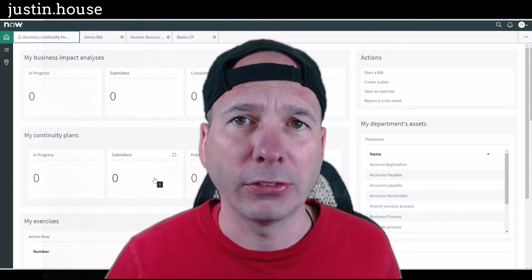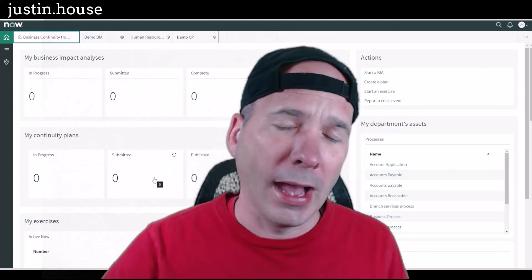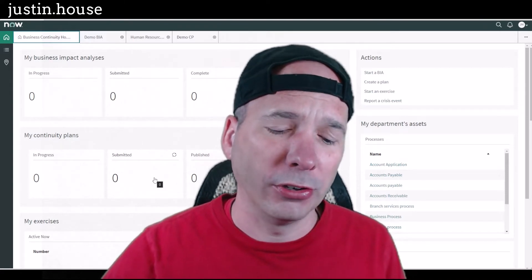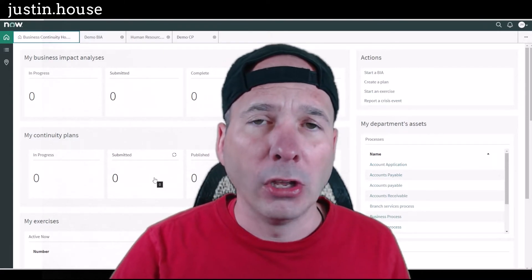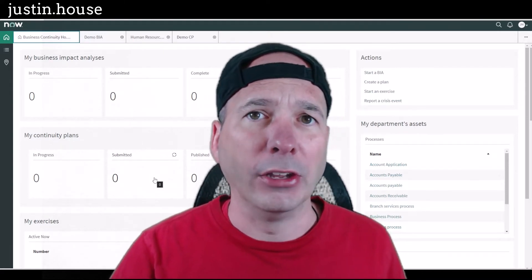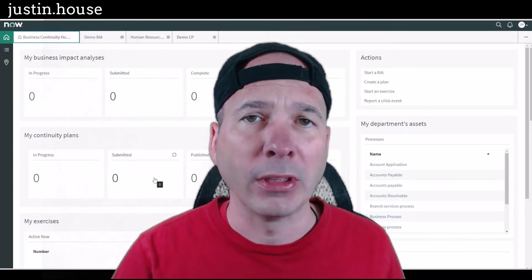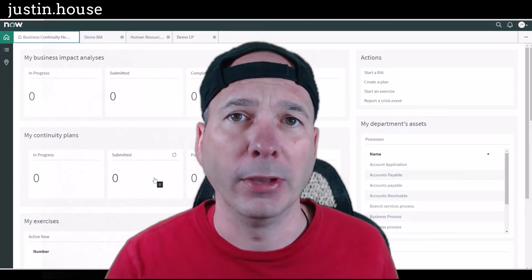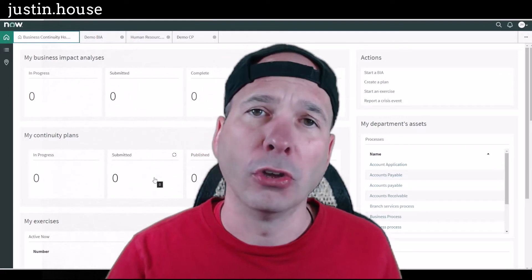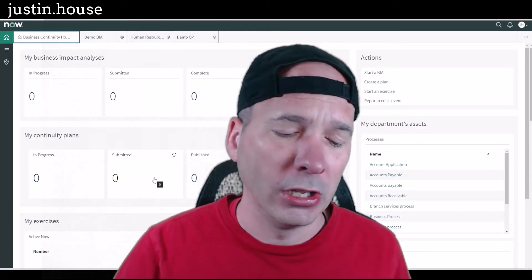If you stop watching in the next 30 seconds, here's your big takeaway: element definitions let you define what exactly in your configuration management database, your CMDB, that you're going to bring into business continuity management and associate with your business impact analysis and associate with your business continuity plans.